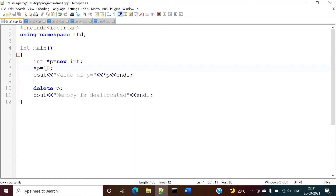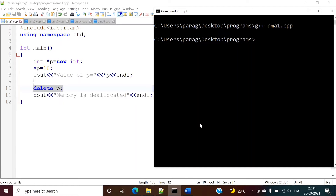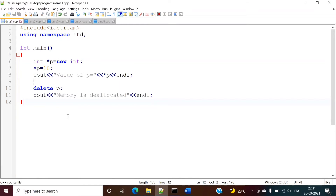Here we are allocating the memory dynamically, saving value 10 in it, and printing the value of P. Then we are freeing that memory. If we run this program, the program gets compiled and we are getting the expected result.